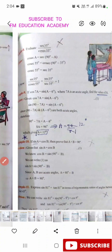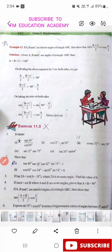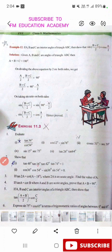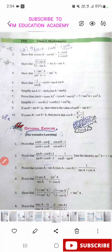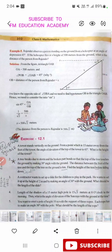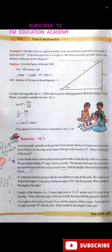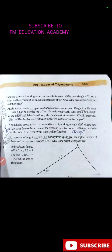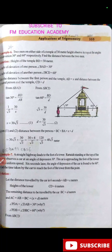In exercise 11.3, first question first part is important, second question first part is important. Example 12 is also important. The second and third questions are important, and the tenth question is important. Then in exercise 12.1, Applications of Trigonometry, the second question is important, the eighth question is important, and example 6 is important.